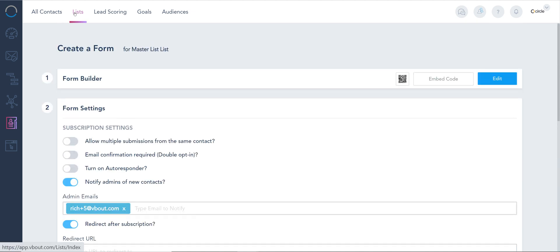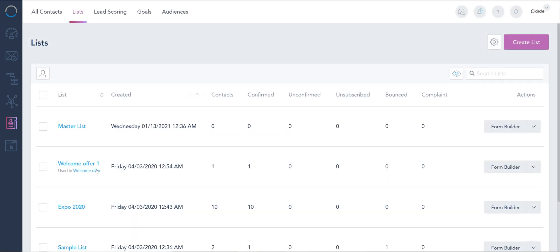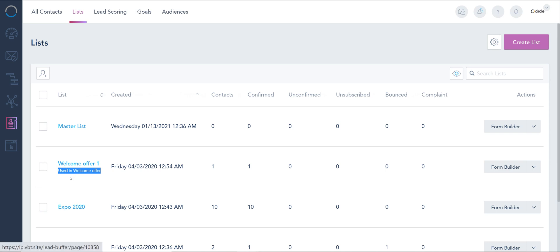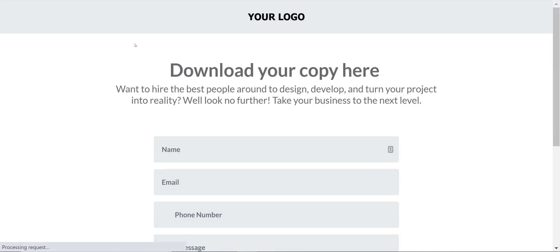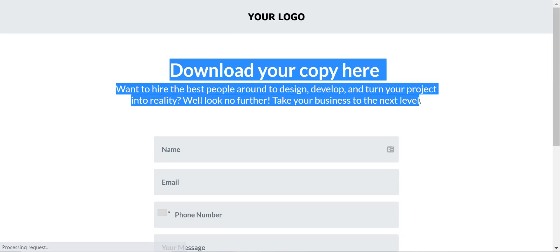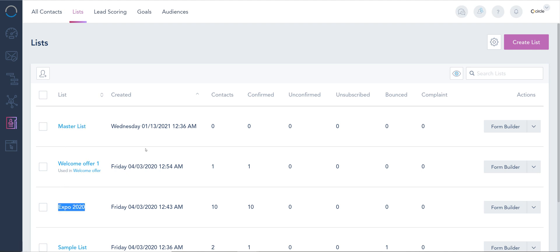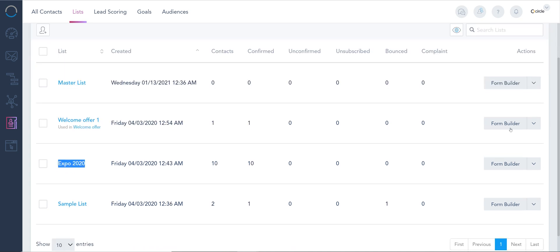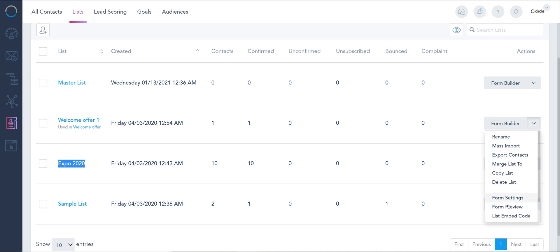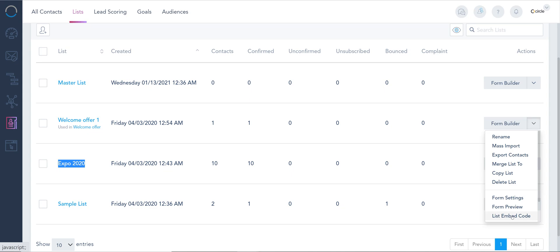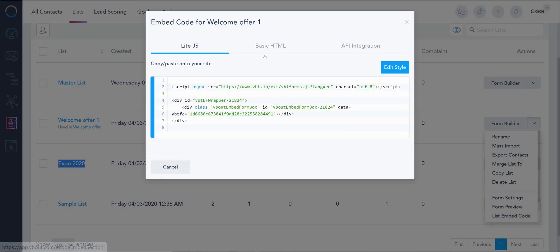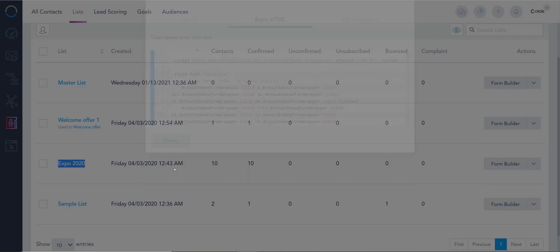Now when I go back to my list, you're gonna see a couple of indicators. One of them is a welcome offer used in welcome form. This means that this form is being utilized on this landing page. Because it's a native VBOUT landing page, I can actually make that connection. The other lists, if they're integrated on your site, we cannot tell you where they're integrated. Obviously you have to take your own inventory on that. The same form can be embedded in multiple places at once, and the same shortcuts I showed you before are actually right in here. So I can have a list embed code and I can access that code right from this view.